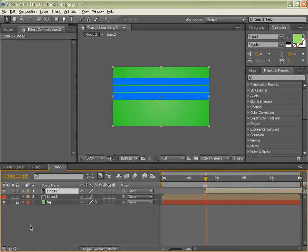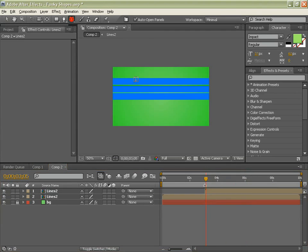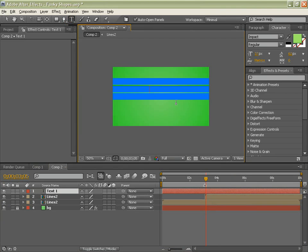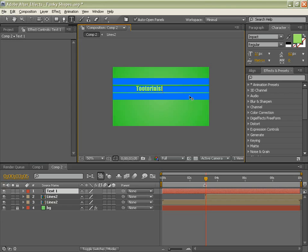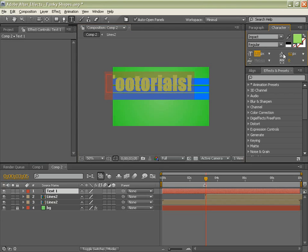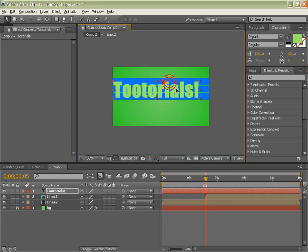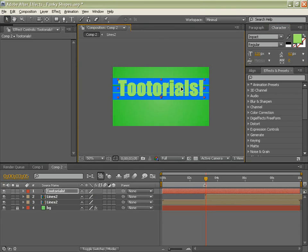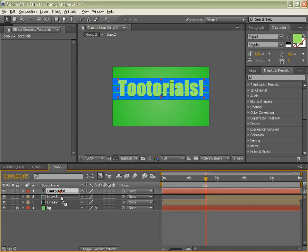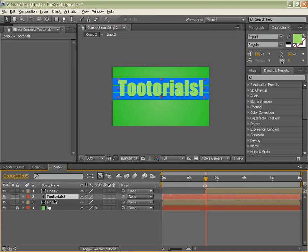And now we can show that layer again. And with our type tool, type whatever you want. I am typing Tutorials! And make it big. Center it up-ish. I am not being picky. And we will drag it in between those two layers.